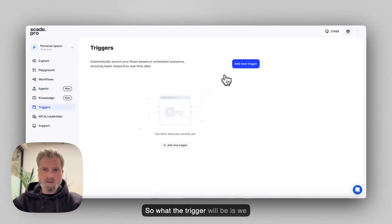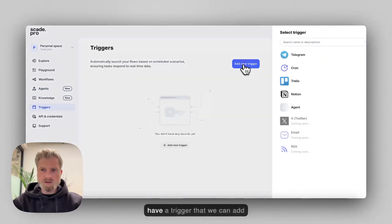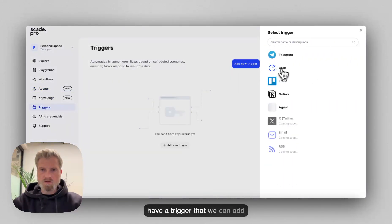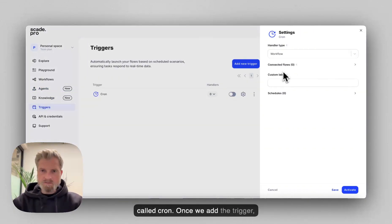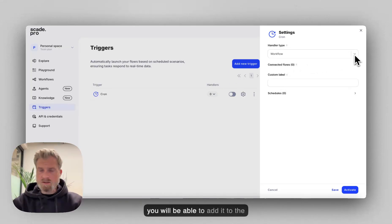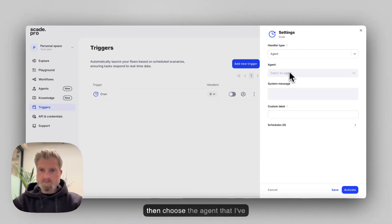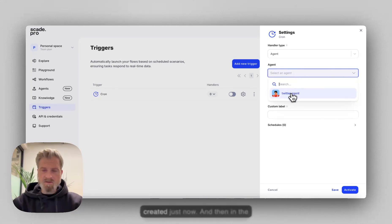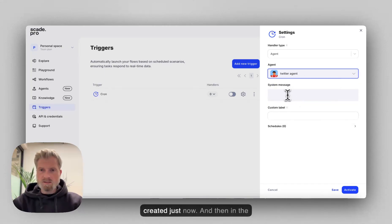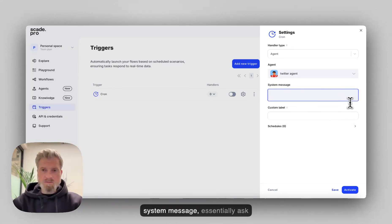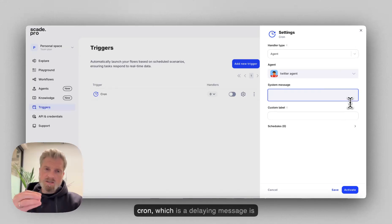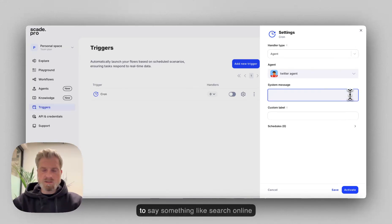So what the trigger will be is we have a trigger that we can add called Cron. Once we add the trigger, you will be able to add it to the agent. So click your agents and then choose the agent that I've created just now. And then in the system message, essentially ask Cron, which is a delay message, to say